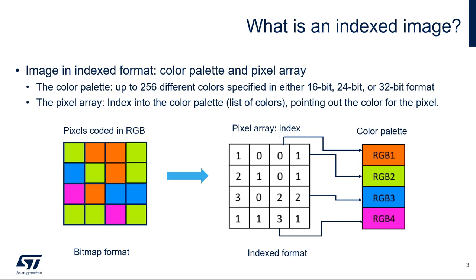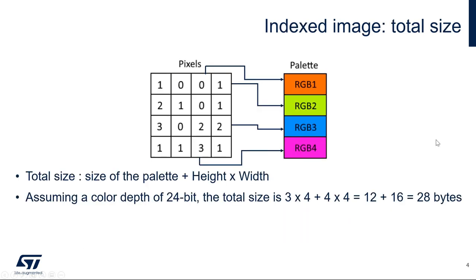The index 0 points to the color RGB1, index 1 points to RGB2, index 2 points to RGB3, and index 3 points to RGB4. The total size of an indexed image is the size of the palette plus height times width.